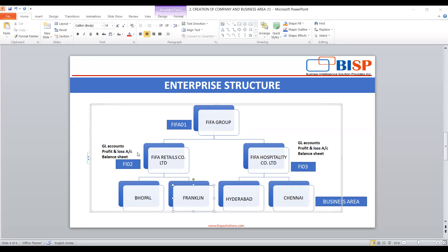These independent entities have to be created in the SAP system as separate company codes. In SAP, everything is denoted by some key and consists of a four-digit alphanumeric code. Once you create a company, it is called a company code and is recognized by a four-digit unique alphanumeric code. We have FI02 and FI03 in our example.